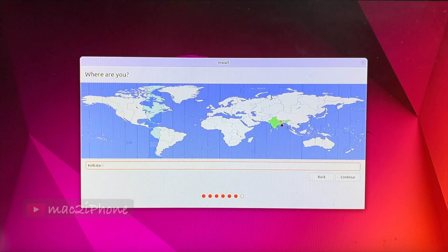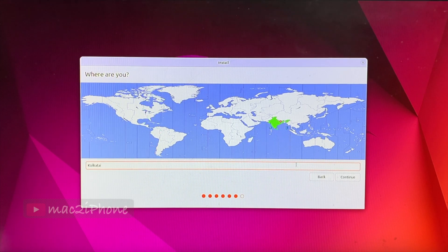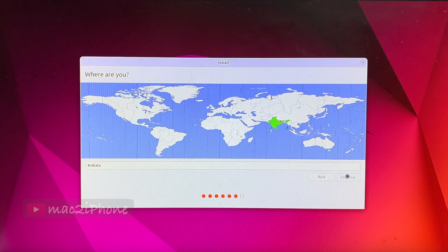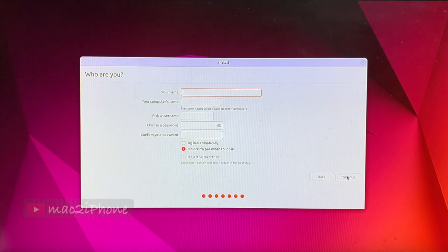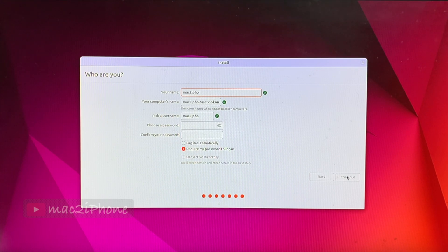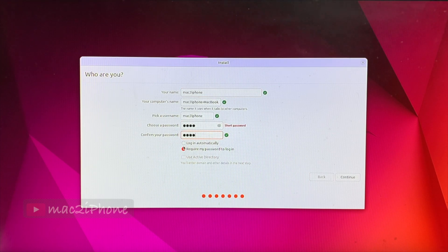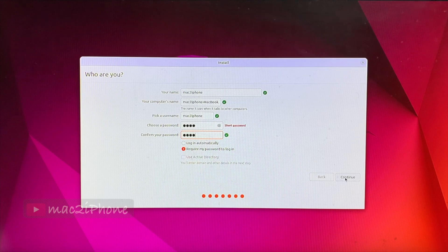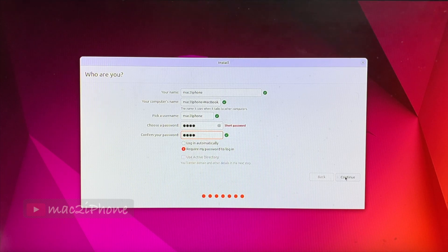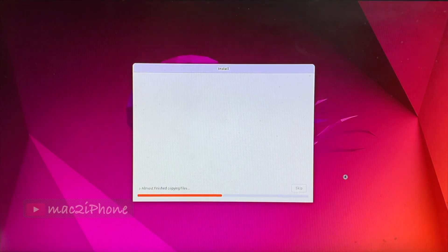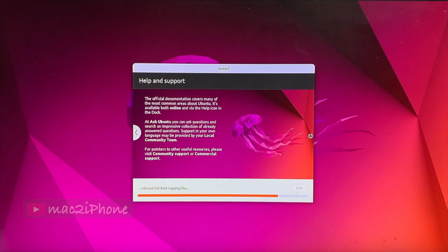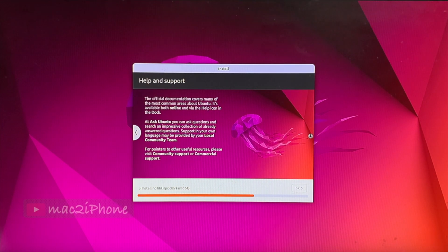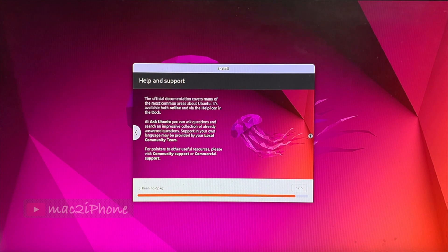Continue. Select your location. Type username and password to continue. Then, continue. Installation process will take some time. In my case, it took around 15 minutes.